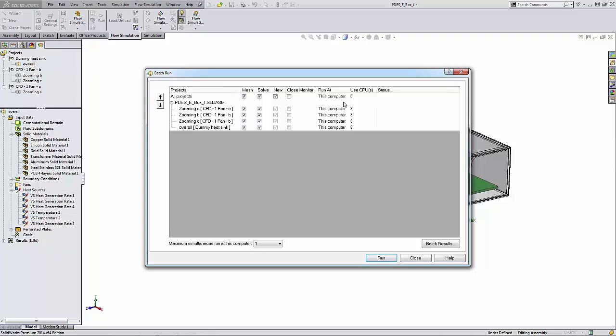In the Run At column, we can select a way to run the calculation of the project. In the dropdown list, you'll see This Computer, which allows us to run the solver on the current computer as a separate process, or we can select Add Computer, which allows you to select a network computer to add to the Run At list. Once the computer is added, you may select it to run the project.